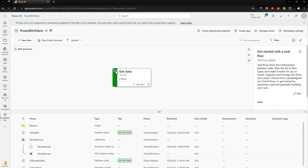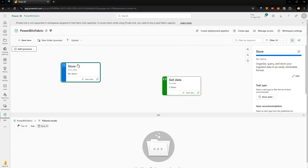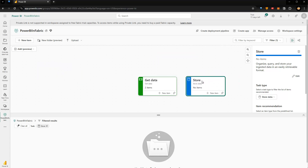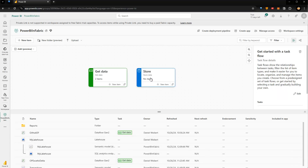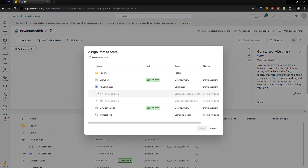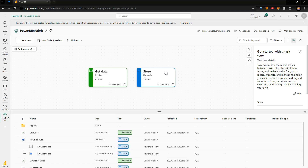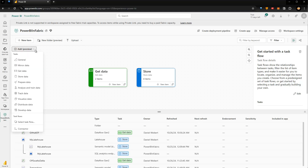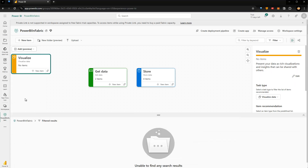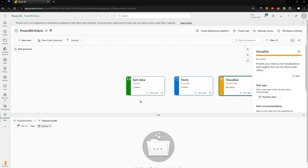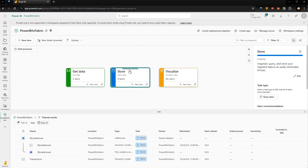Let me drag this to the left, then add the next task. Go to Add and choose Store Data — now I have my Store Data task. I remove the filter and add the Lakehouse to this task. I also add Transactions, which is a semantic model based on the default semantic model of the Lakehouse, so it belongs here too. Click Select and now all these items are under Store Data. Then I go to Add again, choose Visualize Data, and drag it into position so the workflow flows left to right.